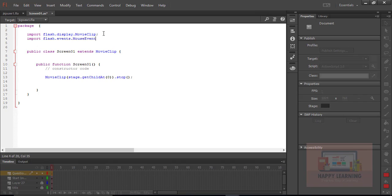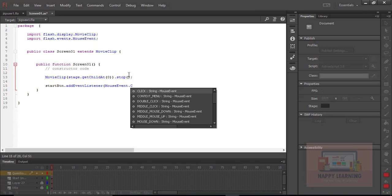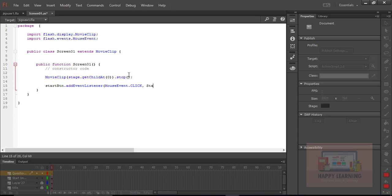We need to add the mouse event to the start button. Use startBtn.addEventListener with MouseEvent.CLICK, and define the function name as startGame. Now we need to define a private function outside the public function — the function name must be startGame. Define it as a private function named startGame.